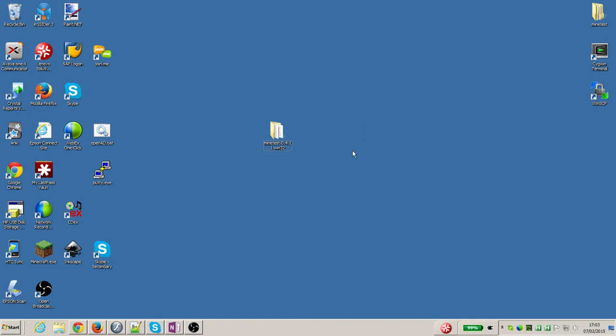The first thing you need to do is find out where you installed Minetest. I installed Minetest to my Windows desktop so there's the Minetest folder.